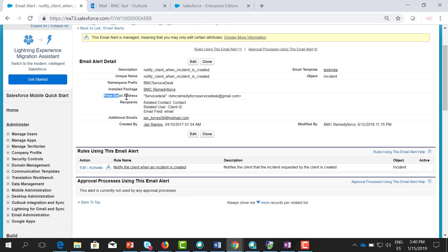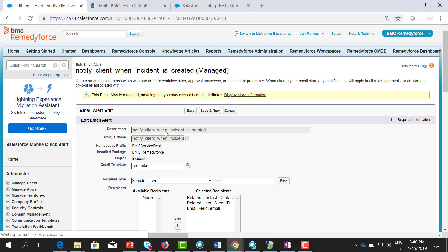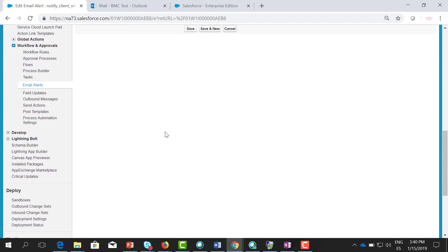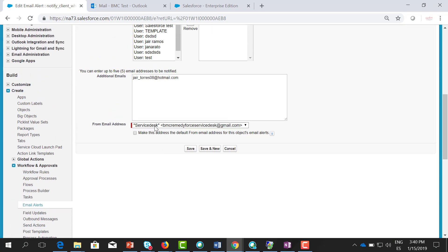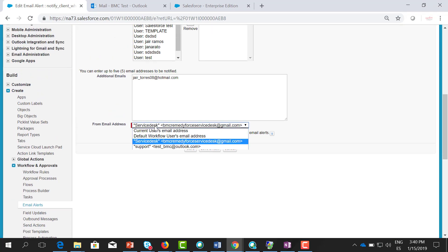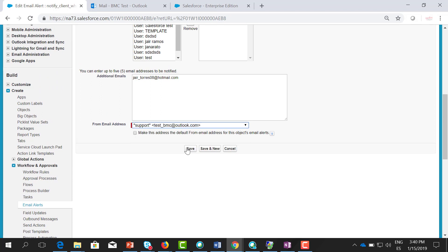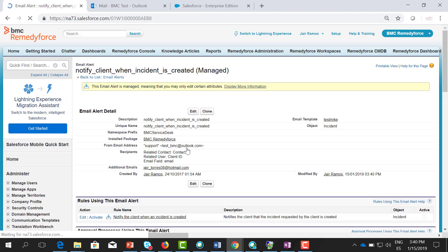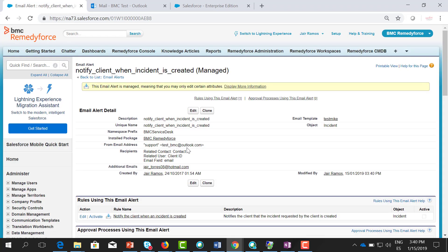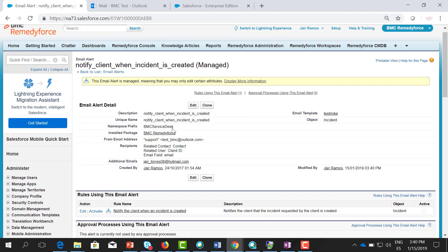Let's click edit and scroll down. Here you can change between email addresses. Here is the one we created: support test_BMC. Let's click save.